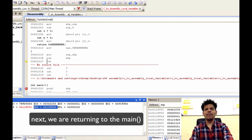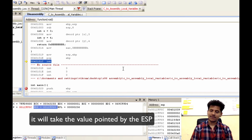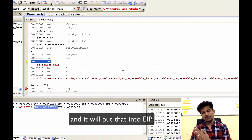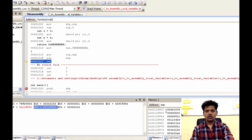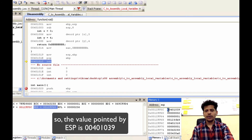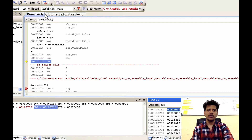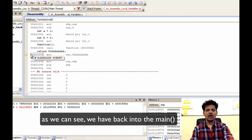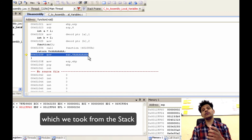Next, we are returning to main. Now, what will the return instruction do? It will take the value pointed by ESP from the stack and put it into EIP, and EIP will begin execution from there. The value pointed by ESP is 00401039 — that will be put into EIP and execution will begin from there. Step into that. As we can see, we have returned to main at the same address which we took from the stack.